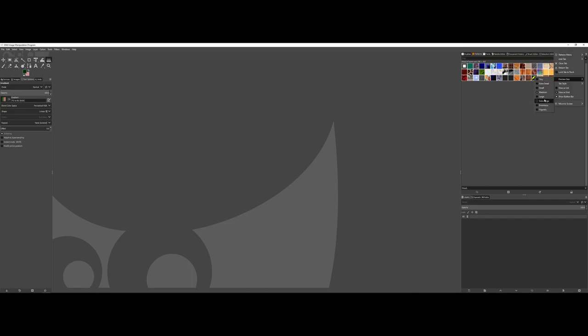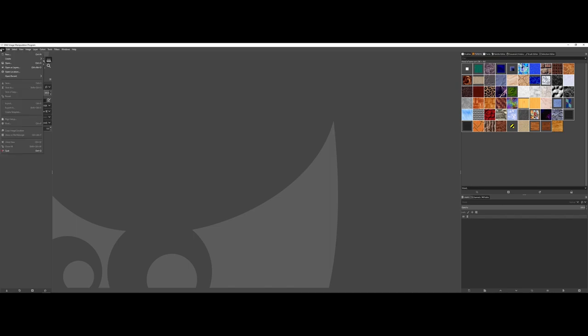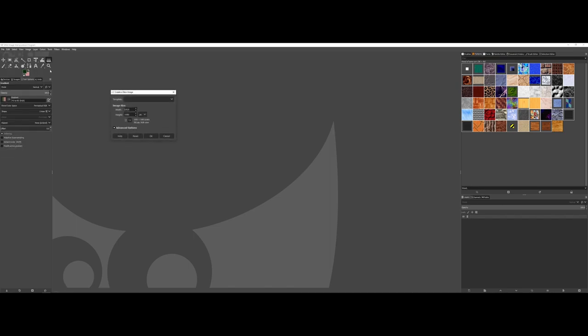Instead what it is, is you design the pattern and then what you do is you save the pattern as a pattern file type that is recognizable by GIMP. Now you can see you have some very small little blocks here, but what you actually need to do is when you go under File New.